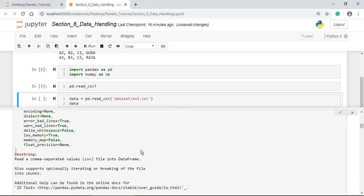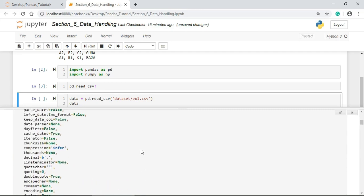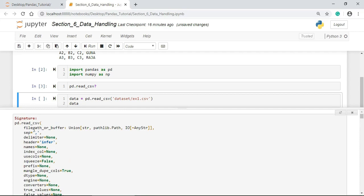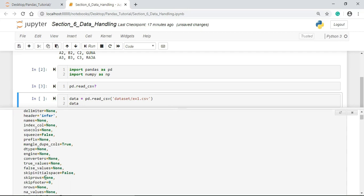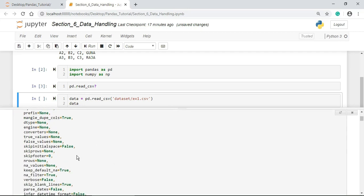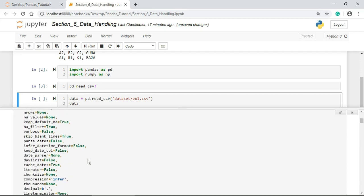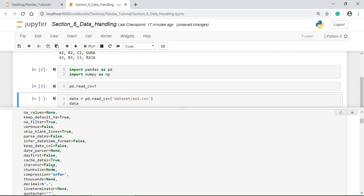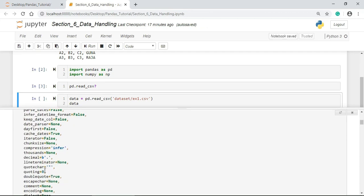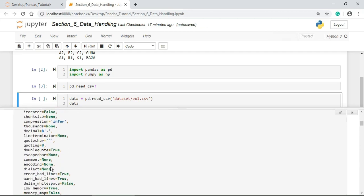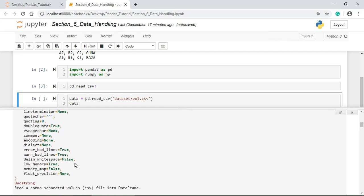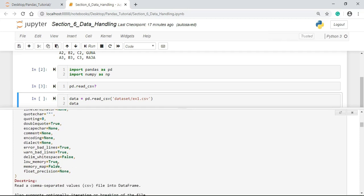Here, we are working with the 15 to 16 parameters. The row is written off. It is a 50 parameter. They are: the file path, the separator, the delimiter, the header, the names, the index column, the prefix, the data type, the skip rows, the number of rows, the NA values, chunk size, encoding, keep default, and then finally, low memory.